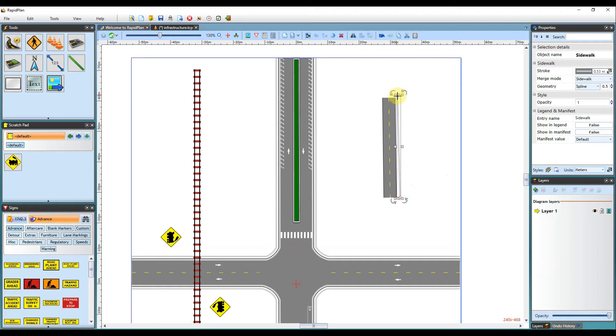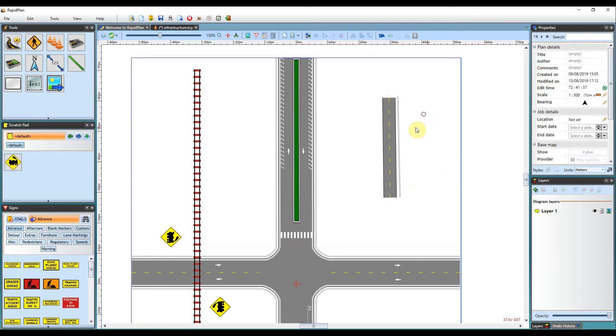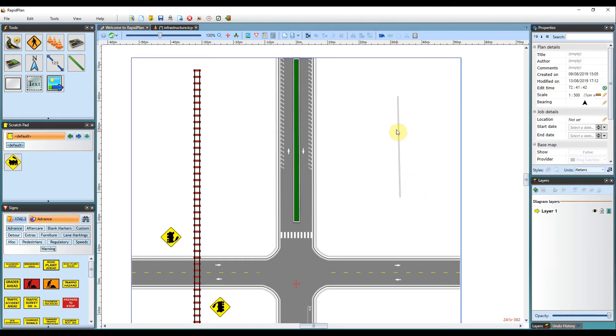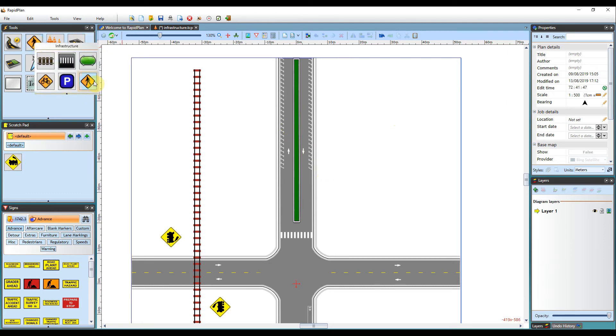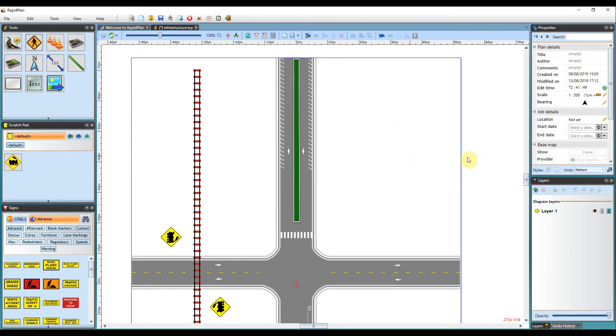So if the sidewalks off to the side, you can have it designated on the side of the road. Most road types will have the sidewalk included. It's just up to you whether you want to use that tool independently as well.